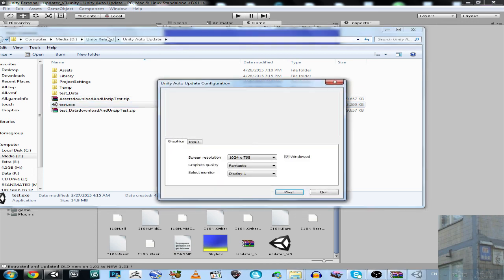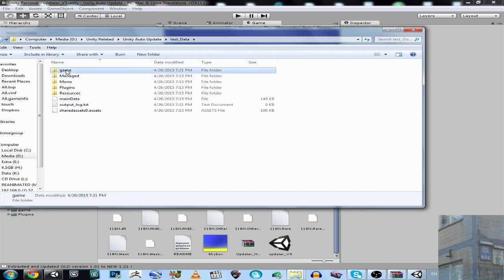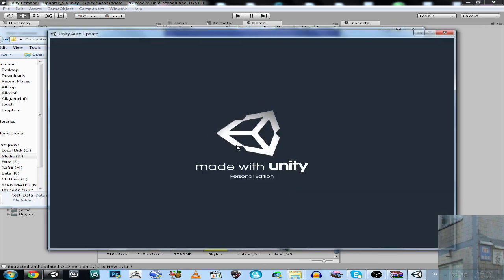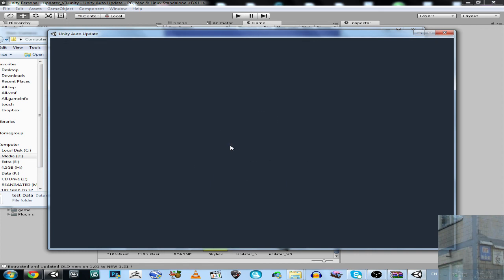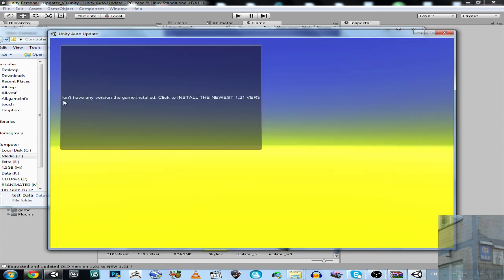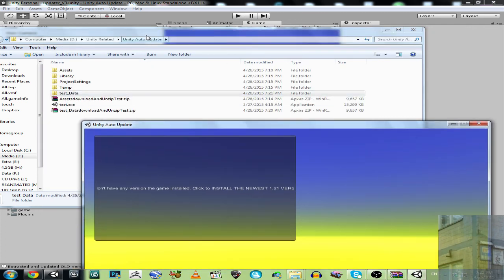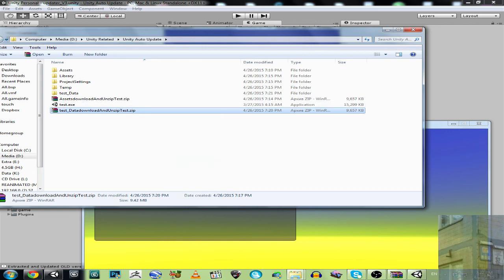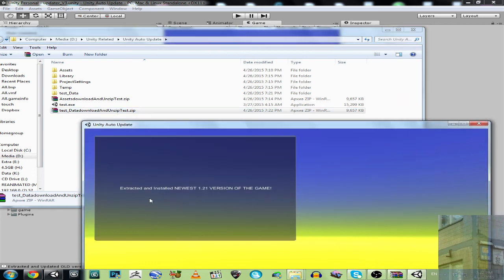So in the Test build, we don't have the game installed once again. You can see — no game. And it will say you don't have any version installed. Click to install the newest 1.21 version. It will replace the old archive with the new one. Extracted and installed newest 1.21 version of the game.